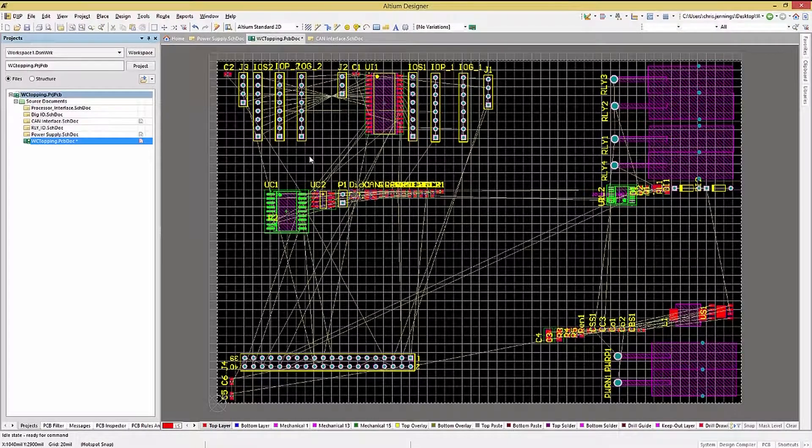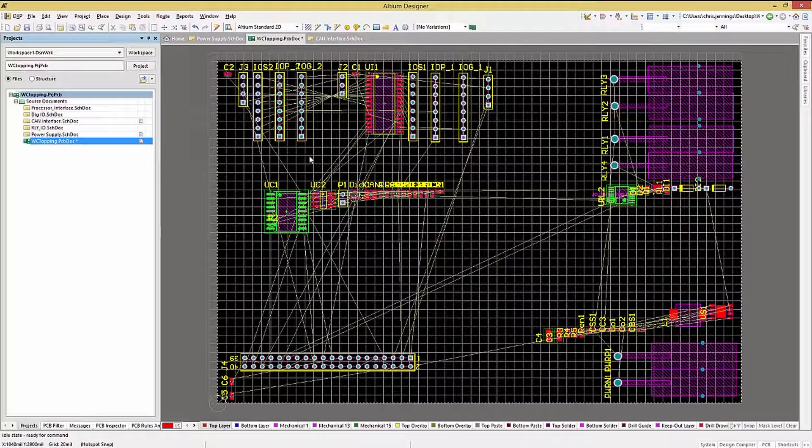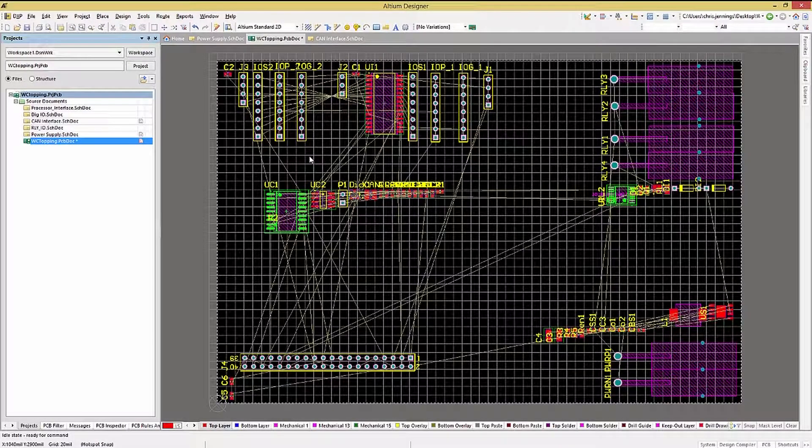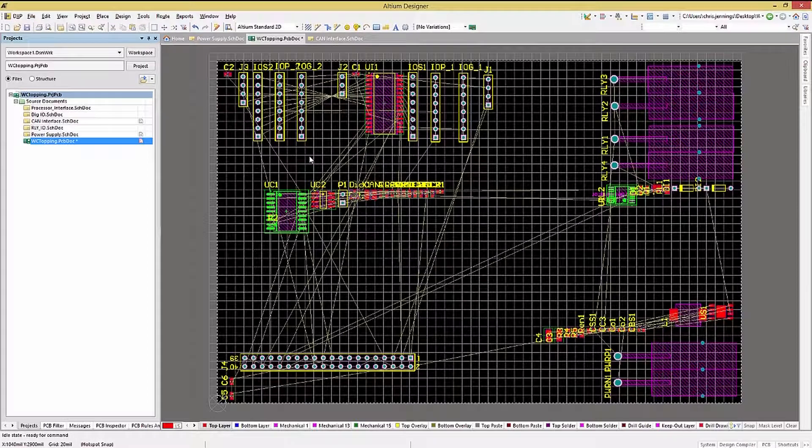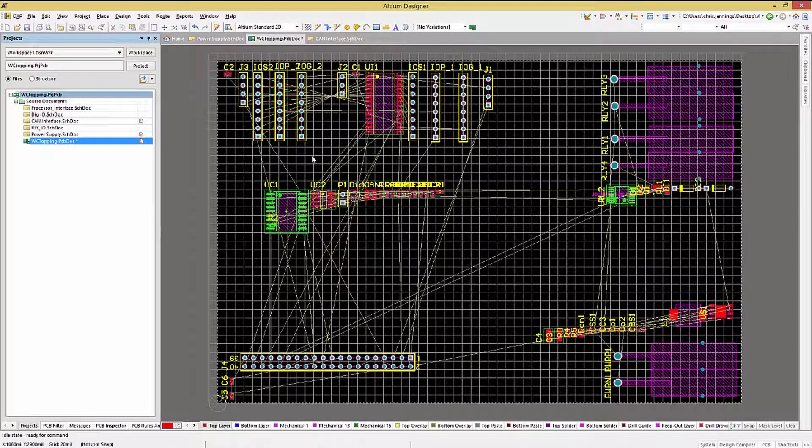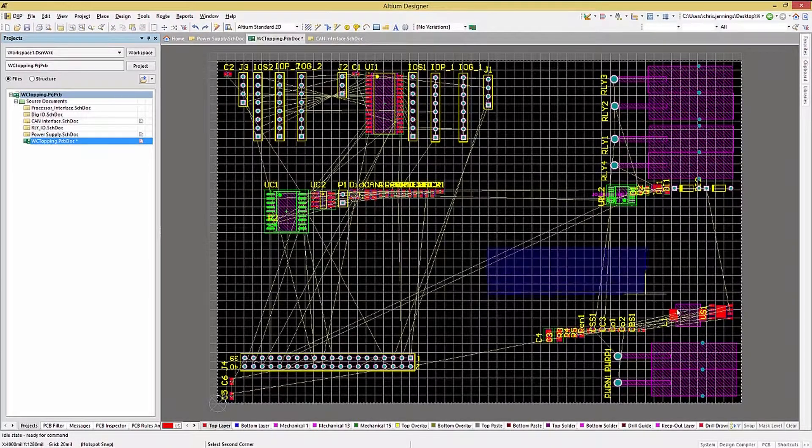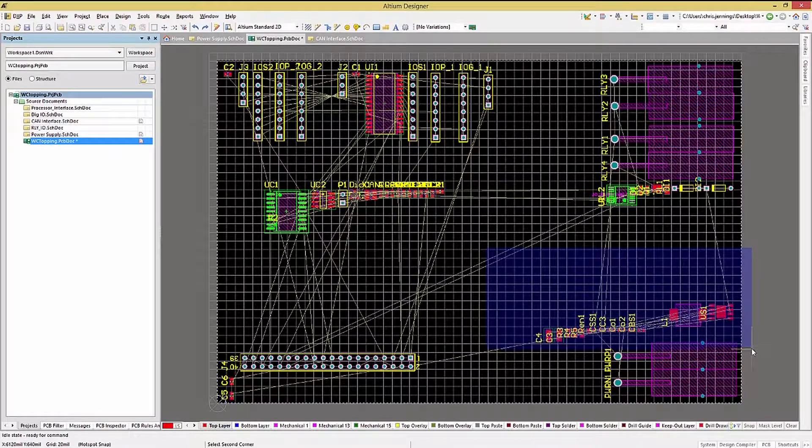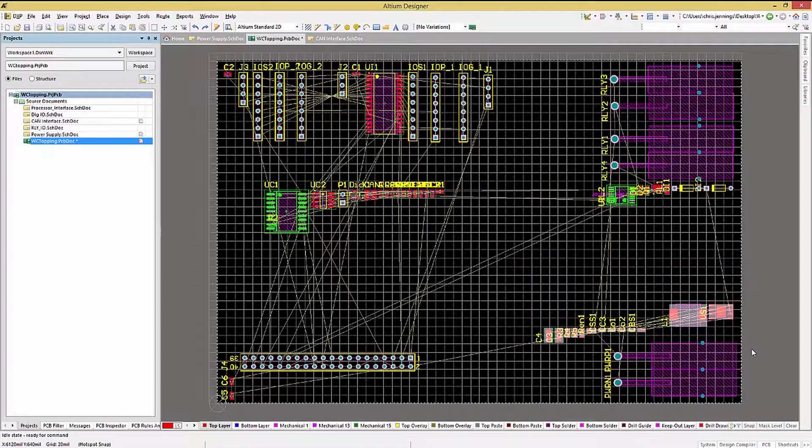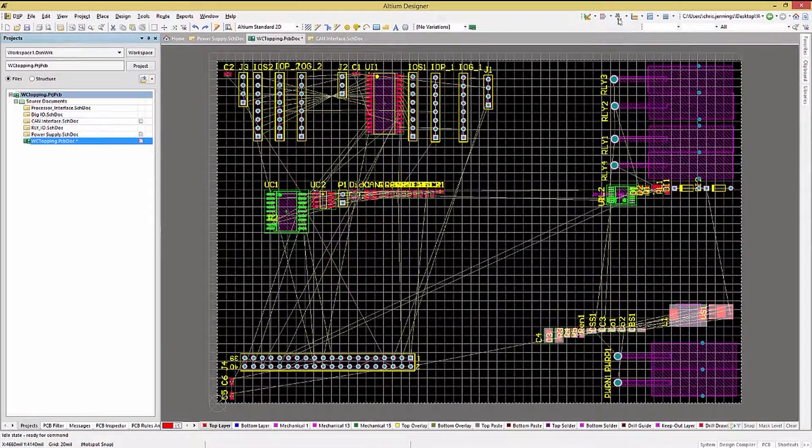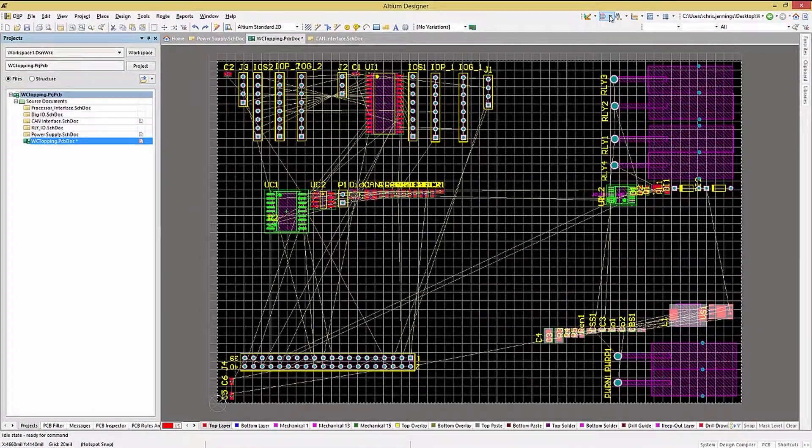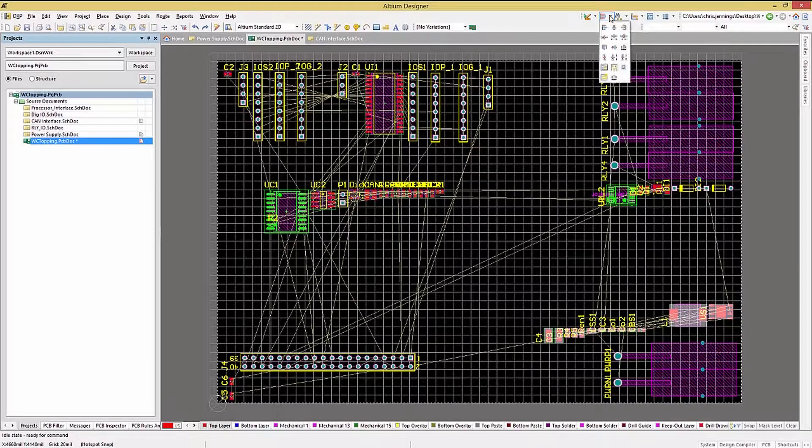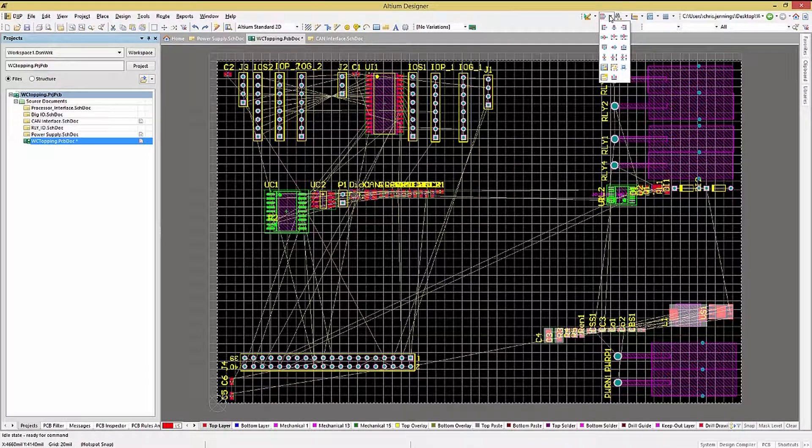While moving groups of objects is very handy, there are other operations possible. One that I use all the time is the Align operation. With a series of components selected, either use the Edit, Align submenu, or the Alignment Tools icon. It looks like a series of stacked blocks.